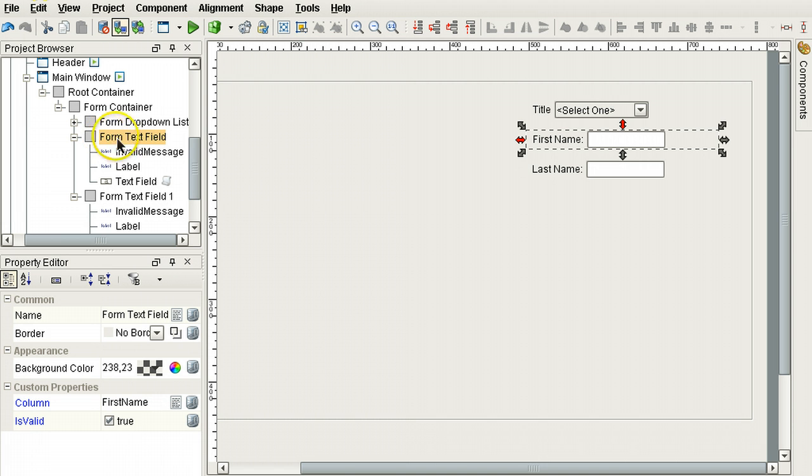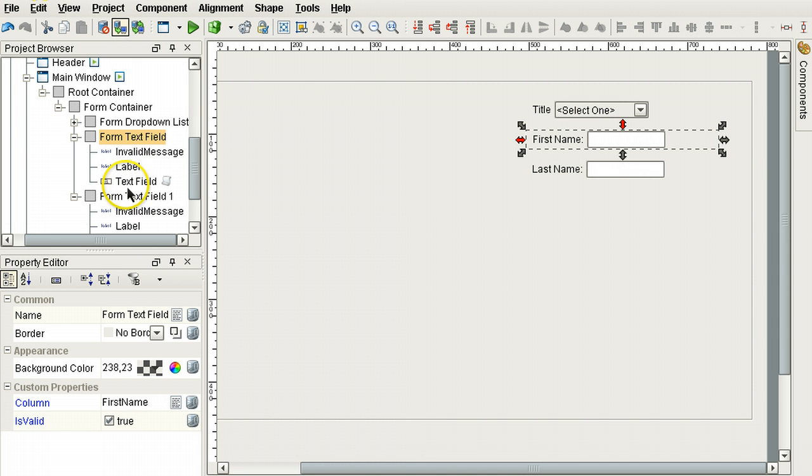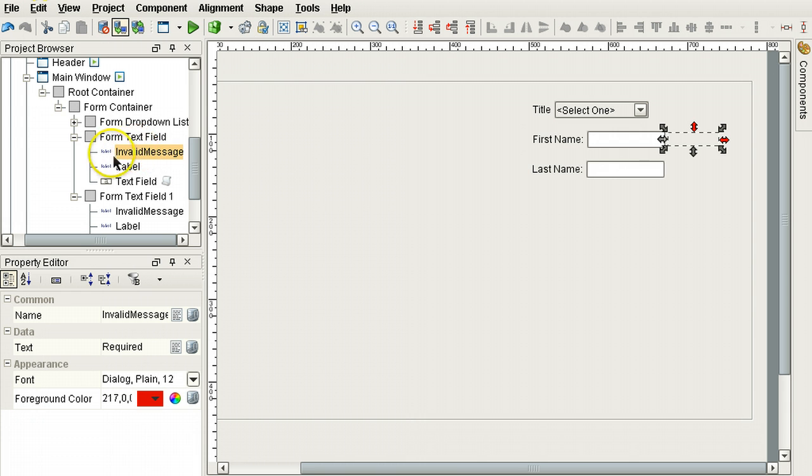All right, so you can see in here the form text field has three components inside it. The label for providing a description of what the text field is for. The text field component for getting the user input. And an invalid message label component. This is for displaying a user input validation error.